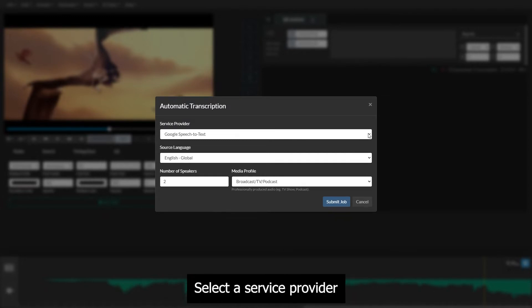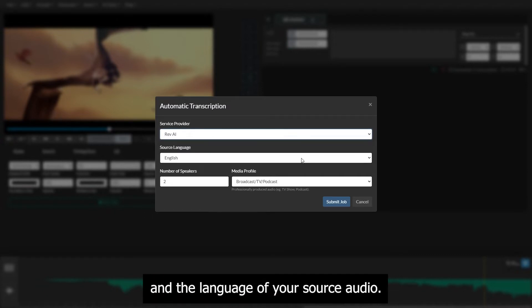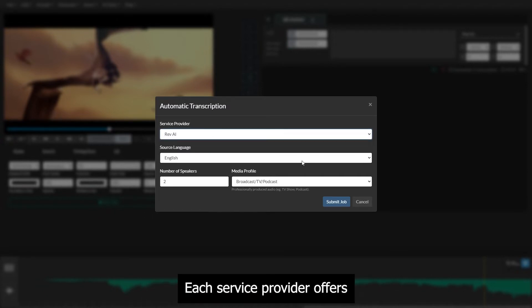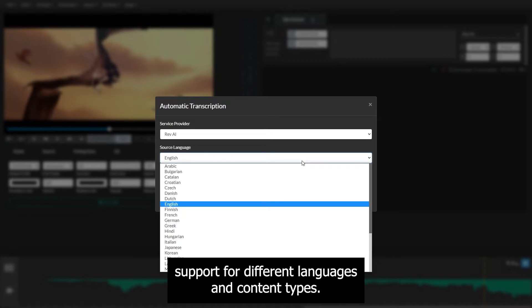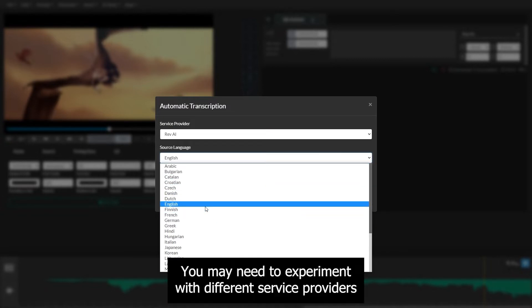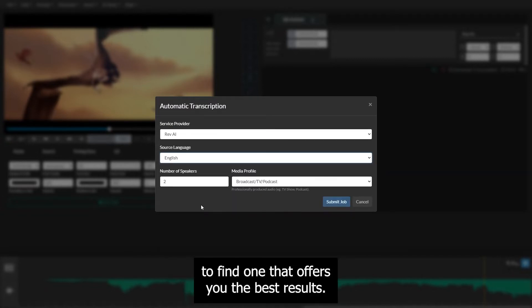Select a service provider and the language of your source audio. Each service provider offers support for different languages and content types. You may need to experiment with different service providers to find one that offers you the best results.